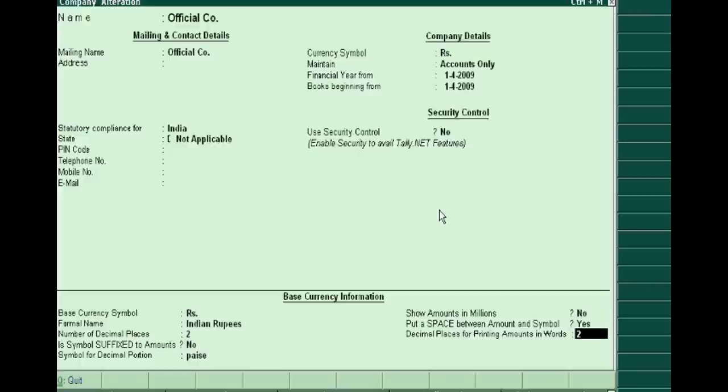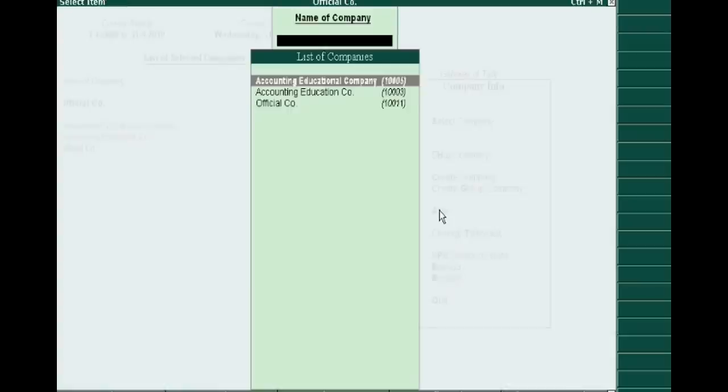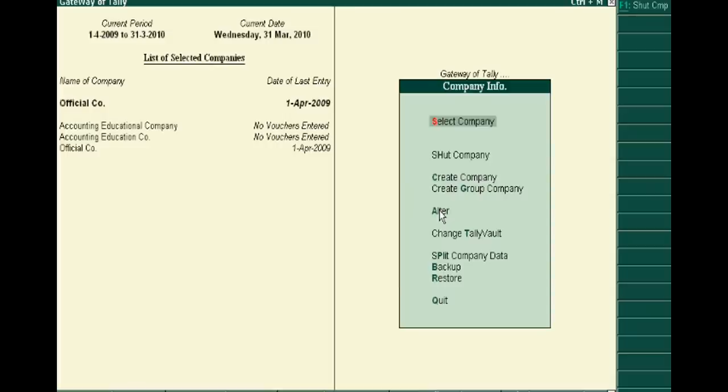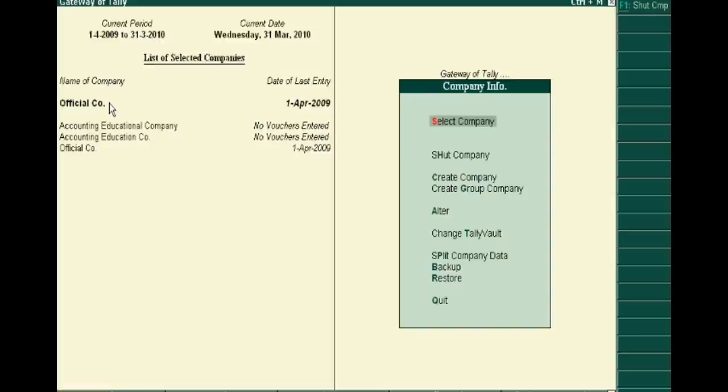Accept it. Now you are seeing that Gurukul Company is converted to Official Company. When you want to, you can alter any company by changing its name, accounting period, even you can change the base currency by just...